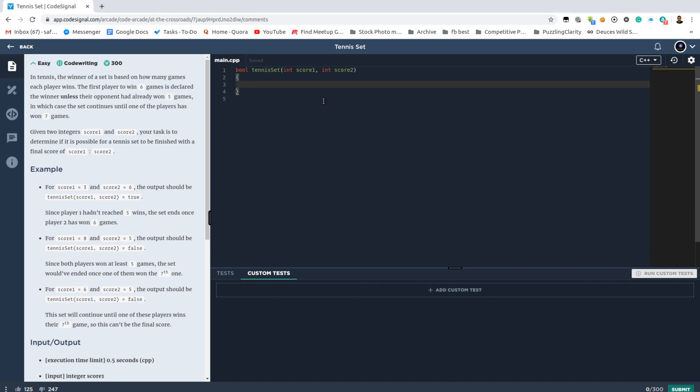CodeSignal Arcade problem number 14, Tennis Set. We are given a tennis score. The question is: is it a valid ending score of a standard tennis match?